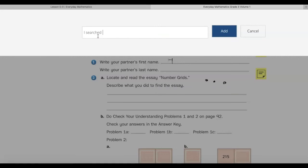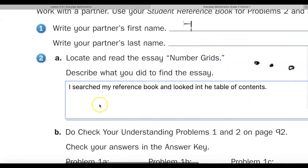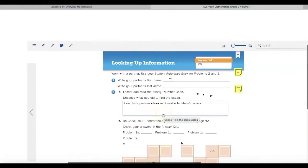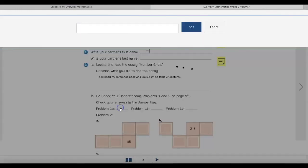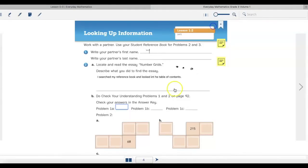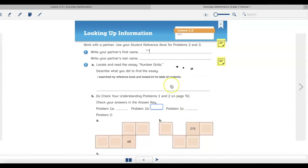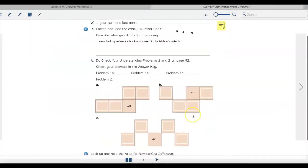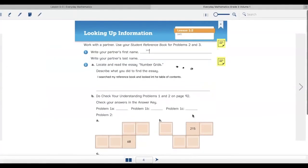I searched my reference book and looked in the table of contents. When I hit add, it puts my answer right where I want it to go. This is a really quick and cool tool for you to answer all different problems right within your e-journal.